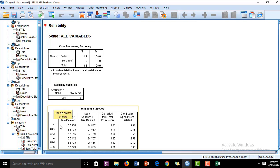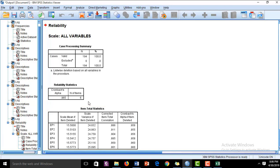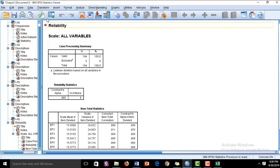We can also see the Cronbach's alpha if we delete a particular item. We can find that if we delete any item, we are going to get a Cronbach's alpha value above 0.9. We already have 0.965, which is above the threshold value of 0.7, so it is already acceptable.